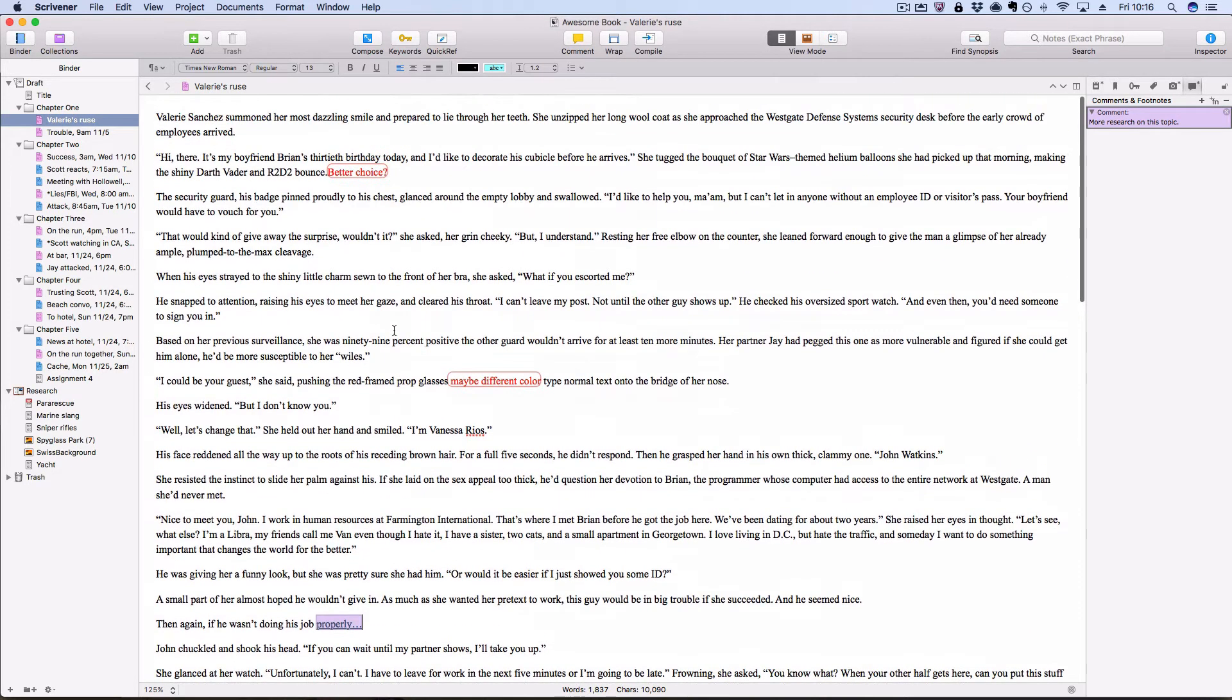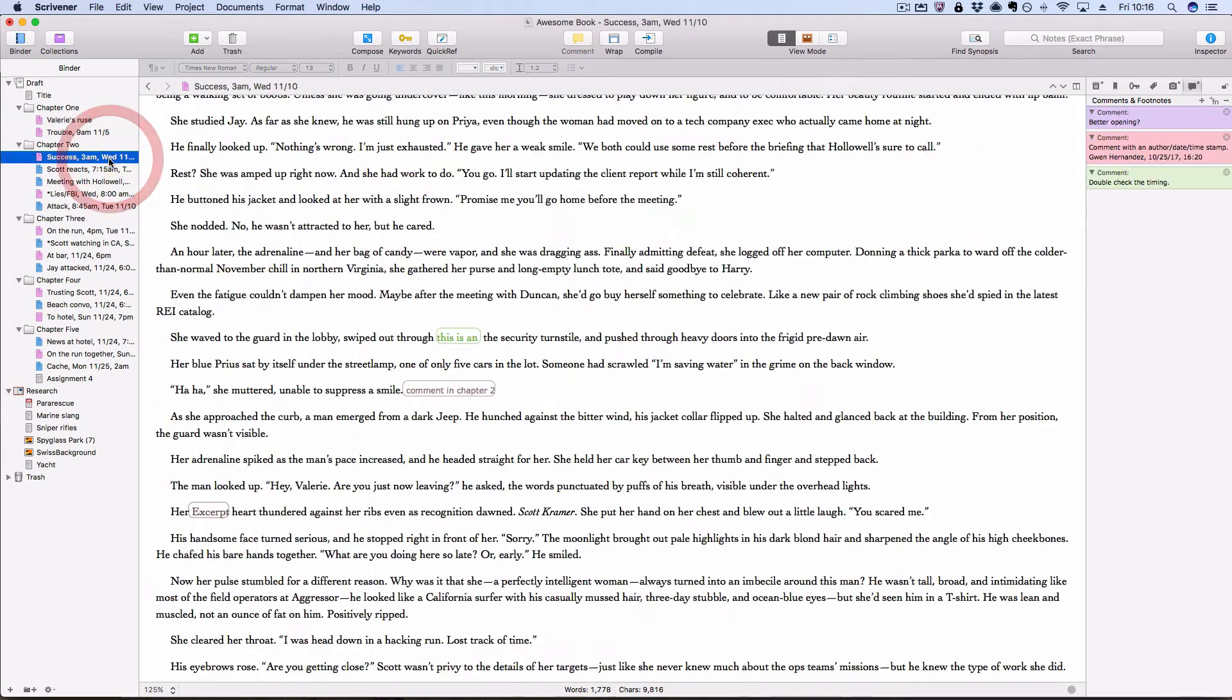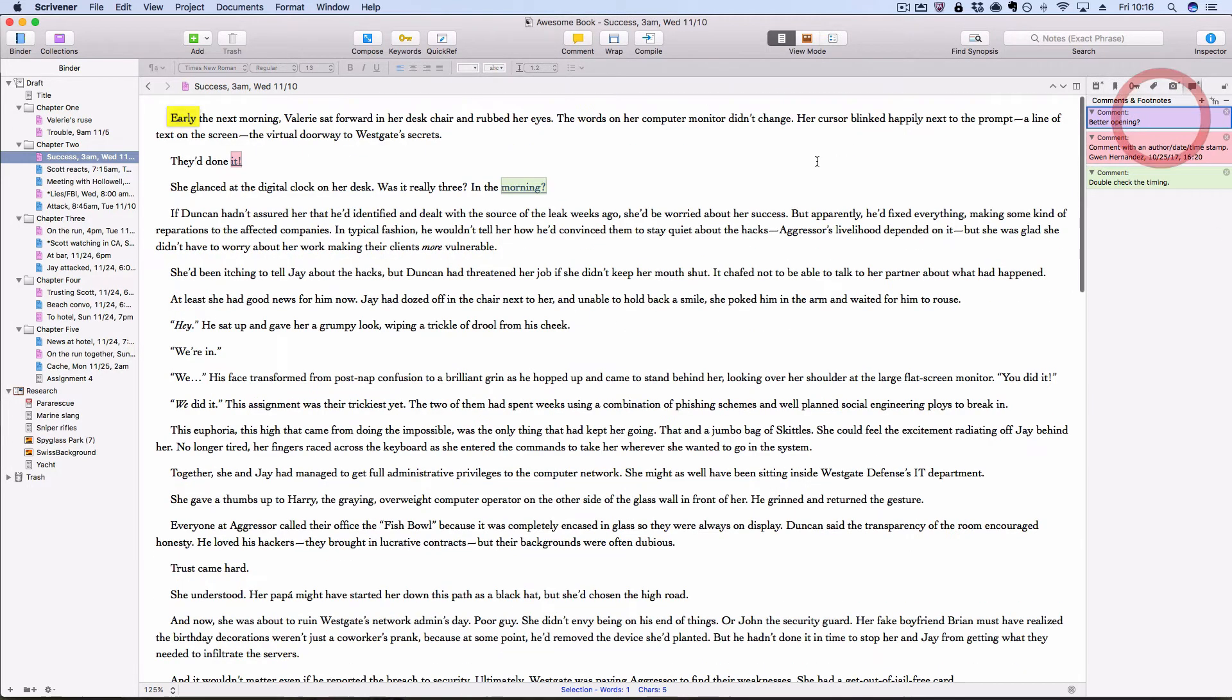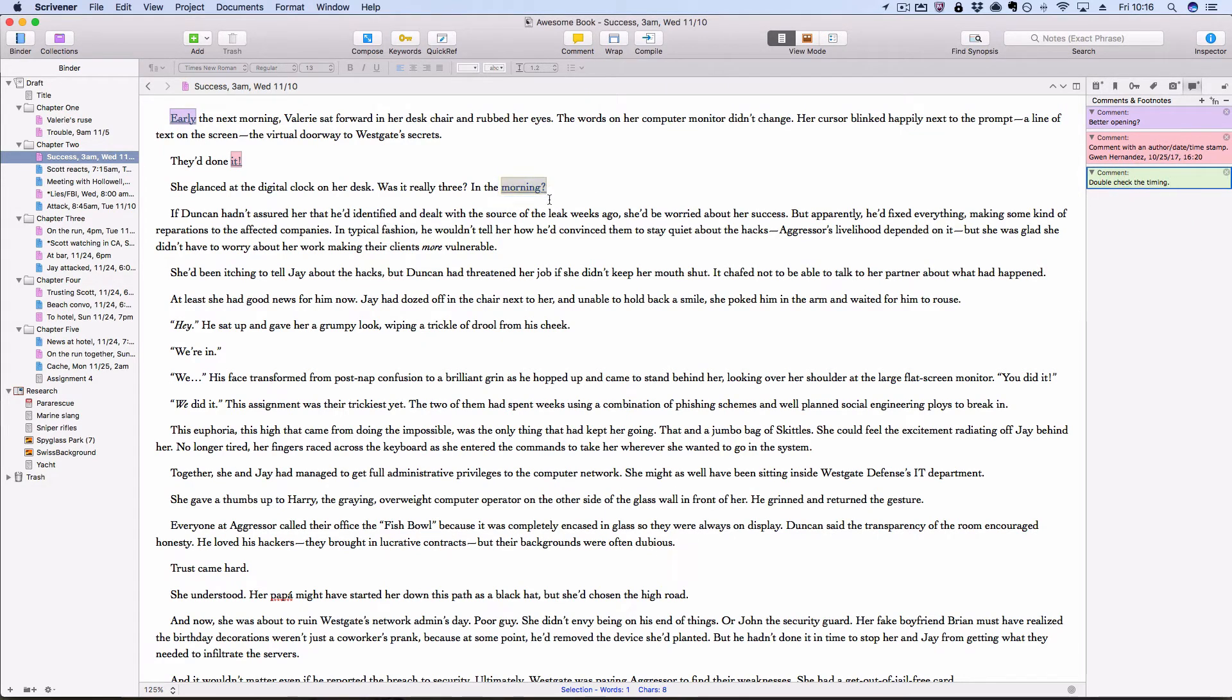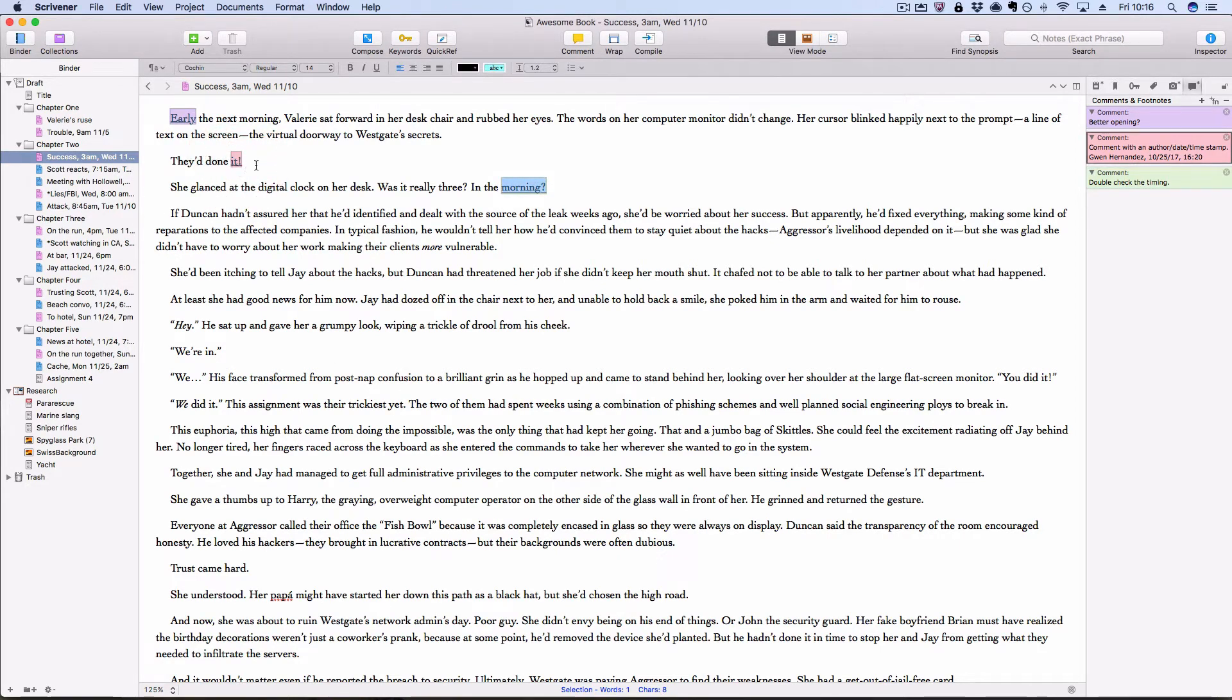And then you'll notice with comments, the nice thing is, if I click a comment in the comment and footnotes sidebar, it actually jumps me right to that comment in the text that I'm looking at and highlights it for me. And that also works in reverse. So if I click on this link, the comment in the right hand sidebar is highlighted or selected.